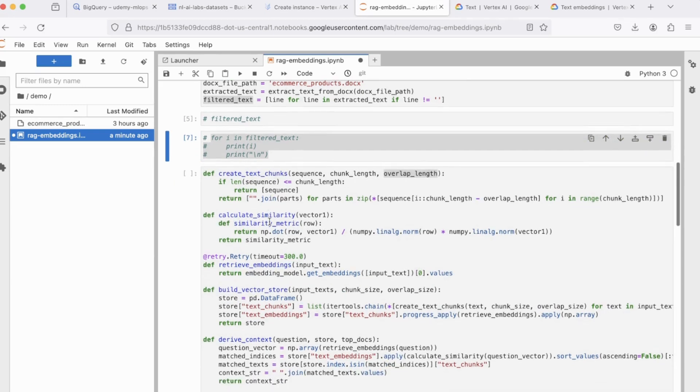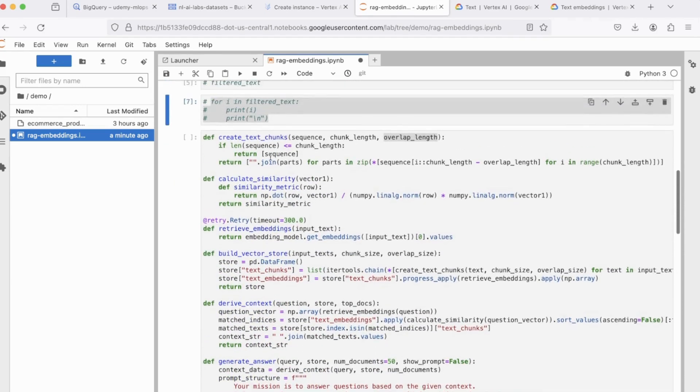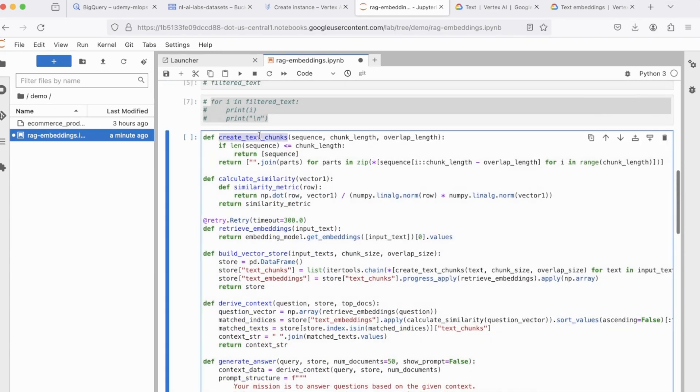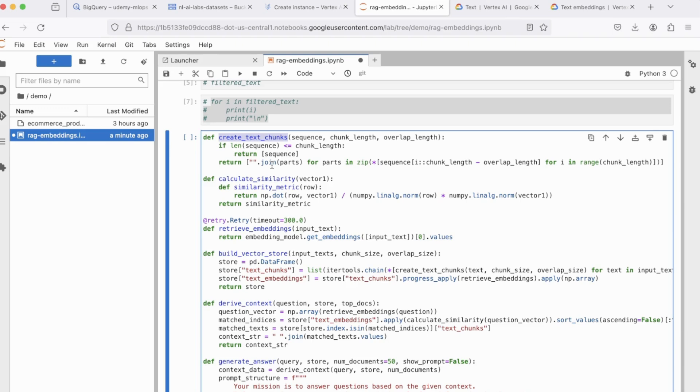Next, we have a bunch of functions that we'll be making use of, starting with create text chunks. Now, chunking, as the name suggests, is splitting your data into smaller subsets or chunks. All right. Now, this is particularly important and it matters a lot if you're dealing with vast volumes of data in unstructured format. For this specific use case, it doesn't really matter because our doc file is quite small and it only has roughly 50 lines of content in it.